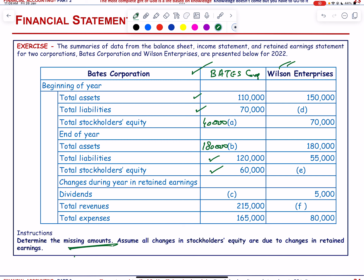For Bates Part C — changes in retained earnings during the year: total revenue minus total expenses gives net income. Net income = 90,000.